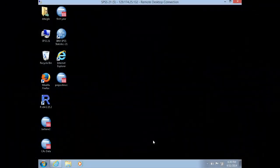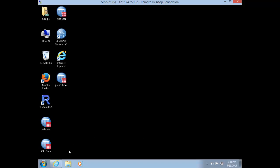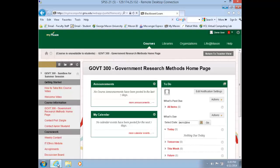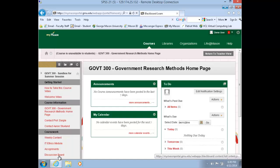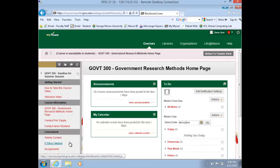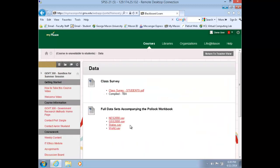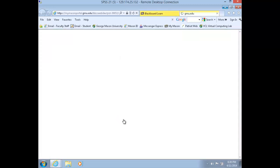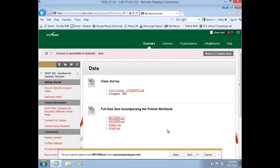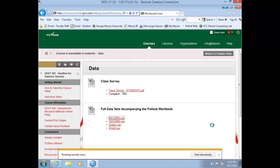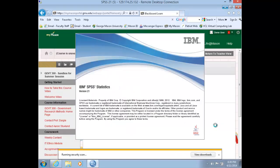Hello and welcome to today's lab. Within your VCL session, navigate to the Blackboard course web page for Government 300. On the left-hand menu, select Data, and then choose the NES 2008 dataset. This will prompt you to either open or save that dataset. Click Open, and this will start your session in SPSS.